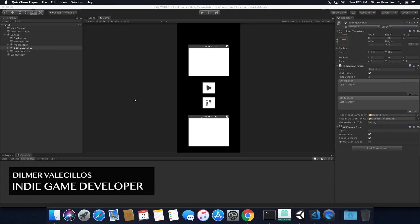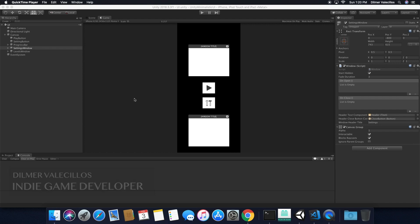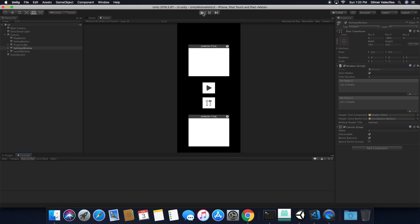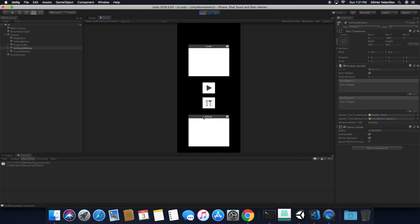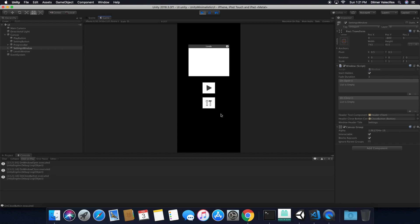Hey guys, it's Dilmer again and welcome back to my channel. Today I'm going to continue the script animations. In the previous session I showed you how to do a fade. I'm going to show you what we actually did — right now if I click on it, it basically fades in the settings window. If I click on the X, it fades out.